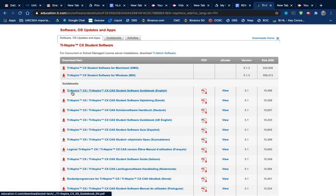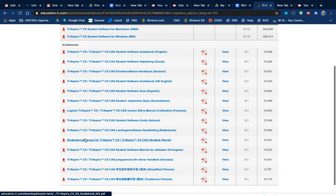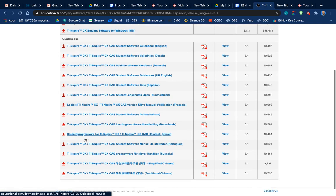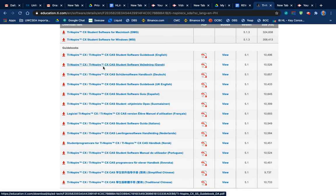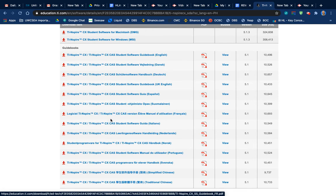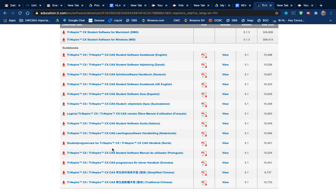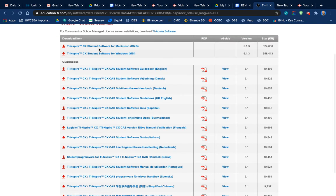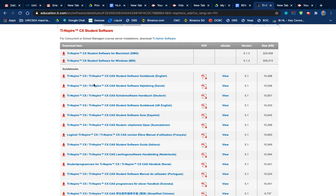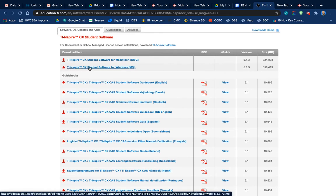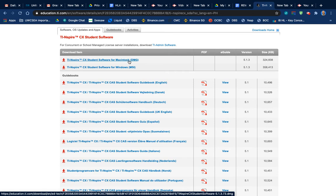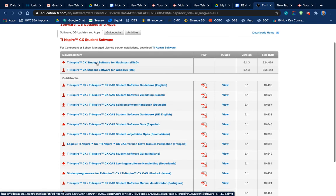So mine's a TI-Nspire CX2, let's have a quick look. That's the CAS version. So it's just at the top. These are the guidebooks, sorry. So it's just here. Download TI-Nspire CX Student Software for Mac. So yeah, I just had to look at that, it's this one, the CX Student Software for Mac. So I'm going to click that.